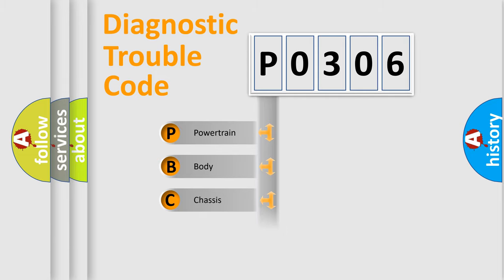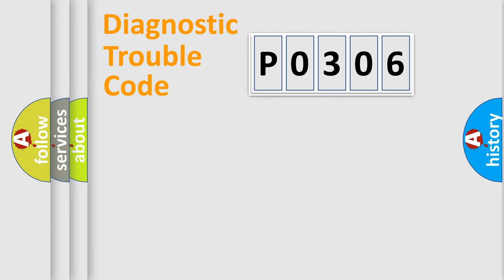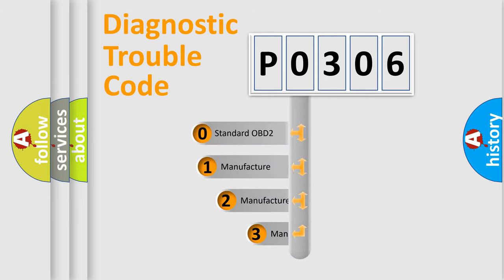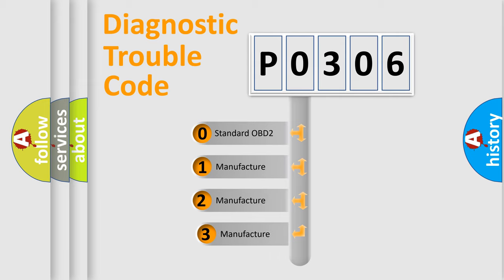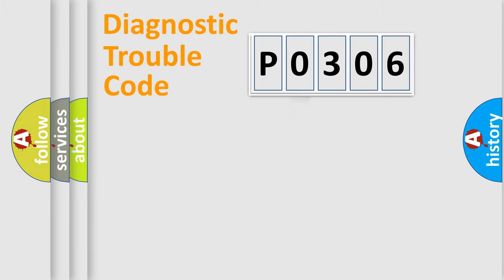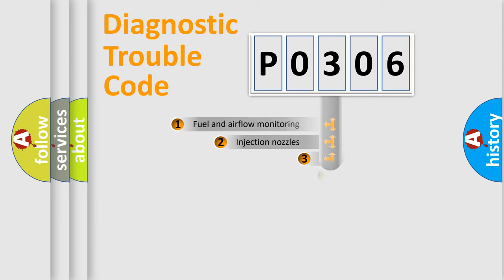Powertrain, Body, Chassis, and Network. This distribution is defined in the first character code. If the second character is expressed as 0, it is a standardized error. In the case of numbers 1, 2, or 3, it is a more precise expression of the car-specific error.